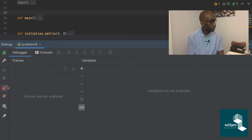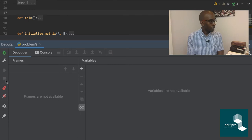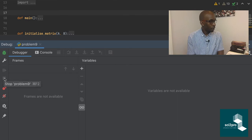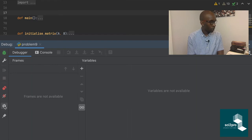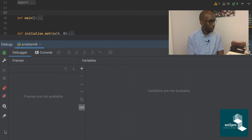There's also a button to view breakpoints and one to mute all breakpoints. You can pin the tab if you want to run multiple times and keep it always present. For actually doing debugging, the most important ingredient — as we'll see — is breakpoints.